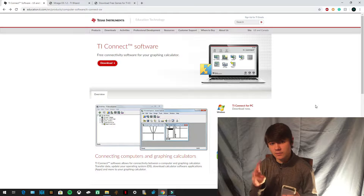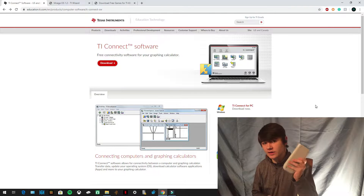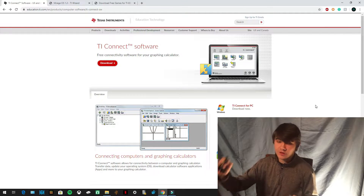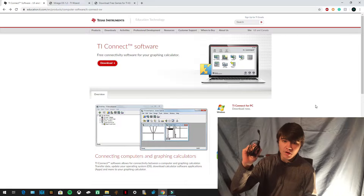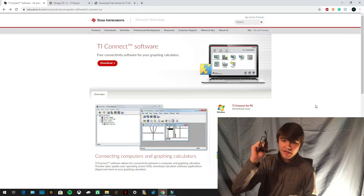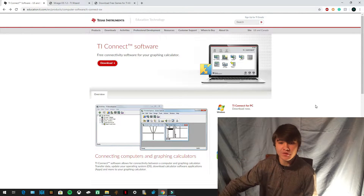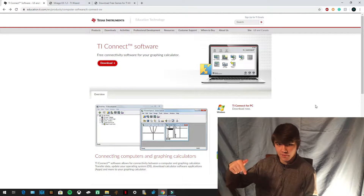You need three things to download Mario. Number one, you need your TI-83/84 Plus. Number two, you need your calculator cord, depending on the calculator you have. And number three, you need your computer.